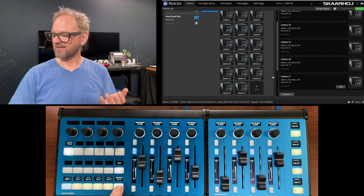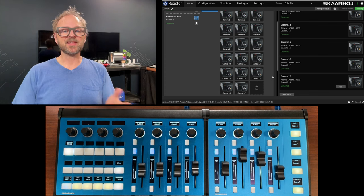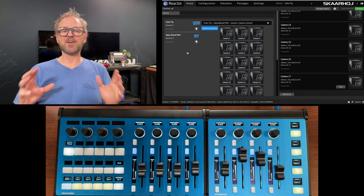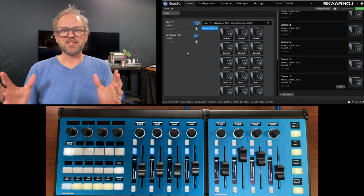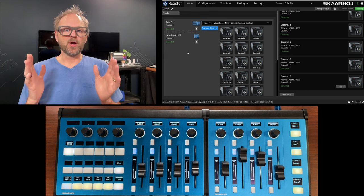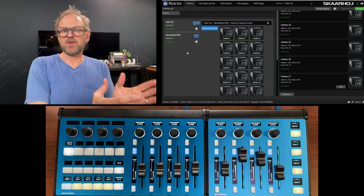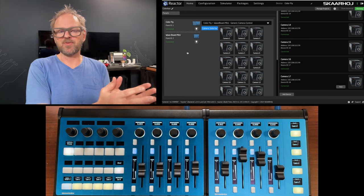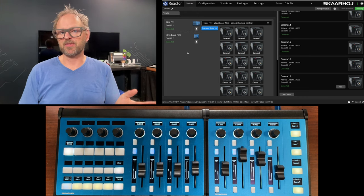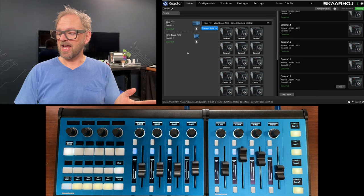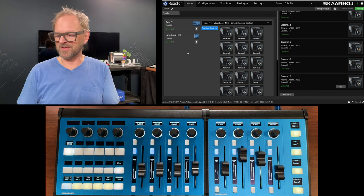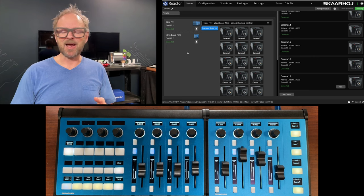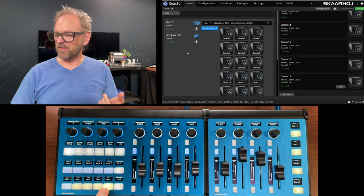That is how modularity works. We call this modularity. It means Skahoy controllers are a little bit like Legos. Each one of them has a use case and they can do that job without the help of any other controller. But in this case the Waveboard Mini and the ColorFly are perfectly matched together.